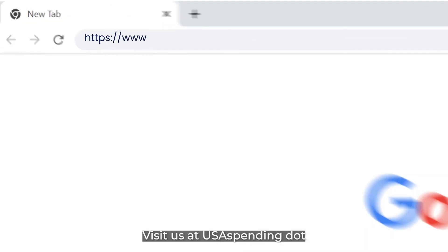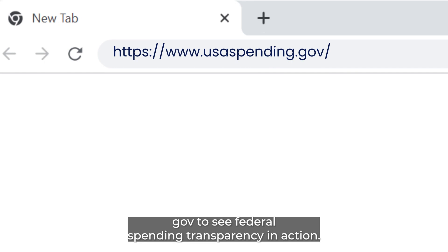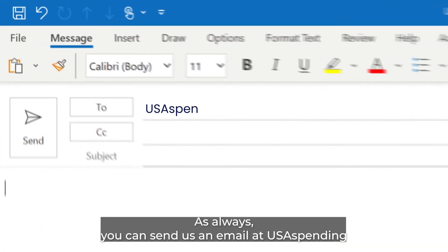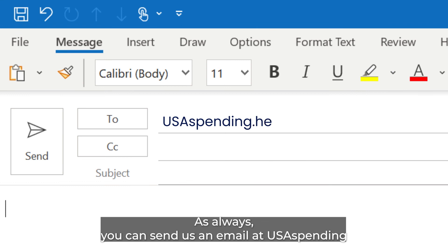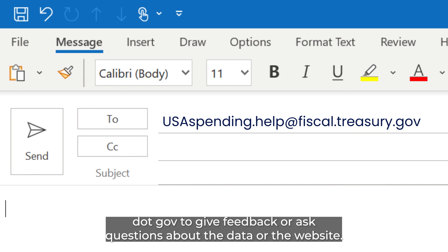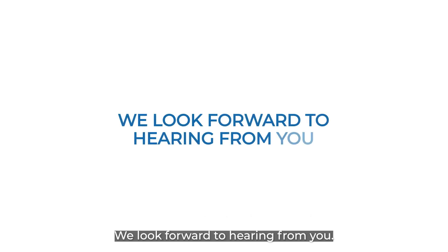If you want to use the information, please visit us at www.usaspending.gov to see federal spending transparency in action. As always, you can send us an email at usaspending.help@fiscal.treasury.gov to get feedback or ask questions about the data or the website. We look forward to hearing from you.